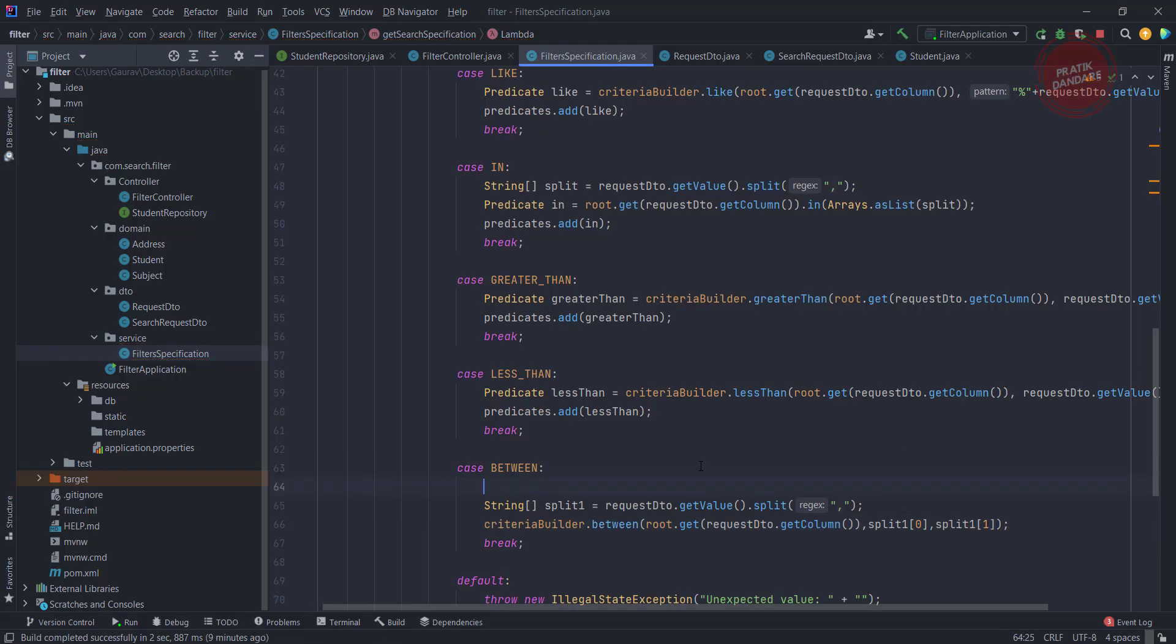Consider it's like 10,20. We're going to split using this comma, and you're getting zero index as 10 and 20 as index 1. This is how you get the between criteria.